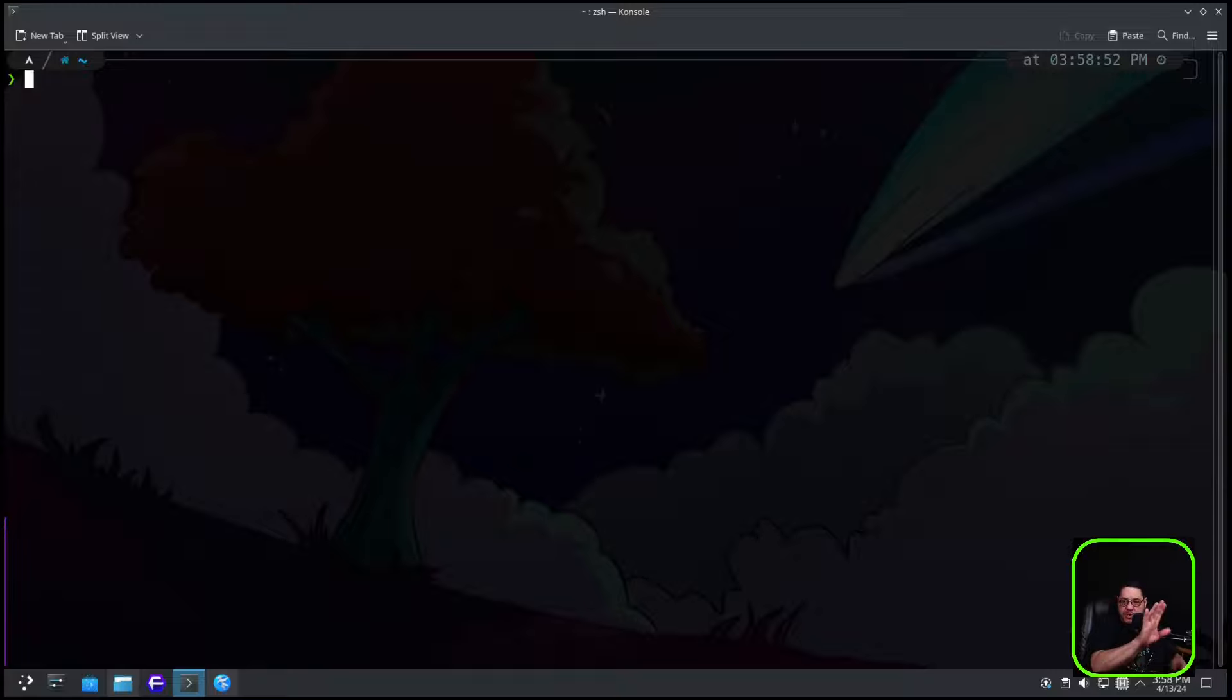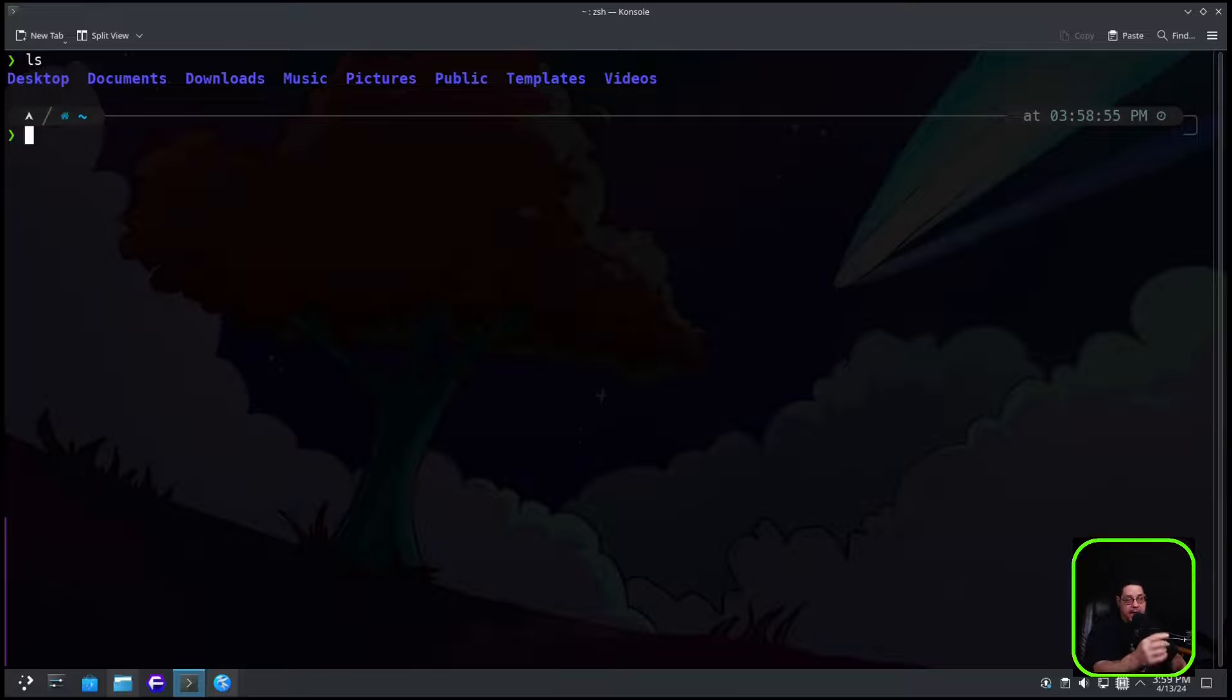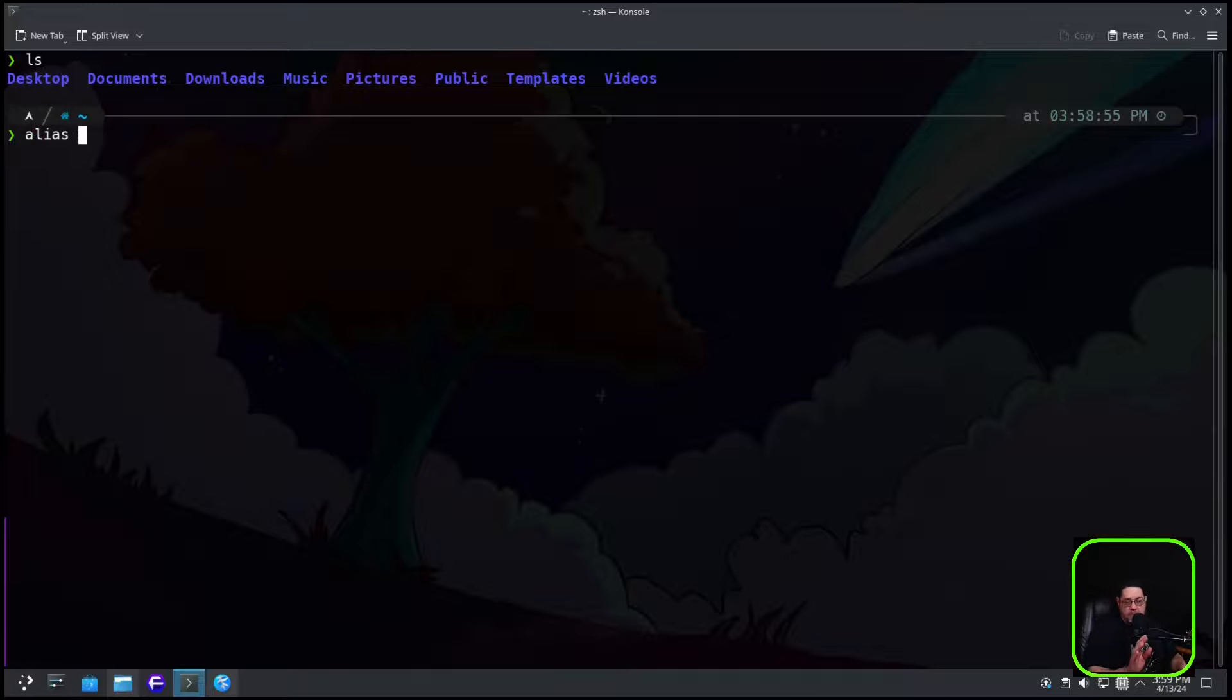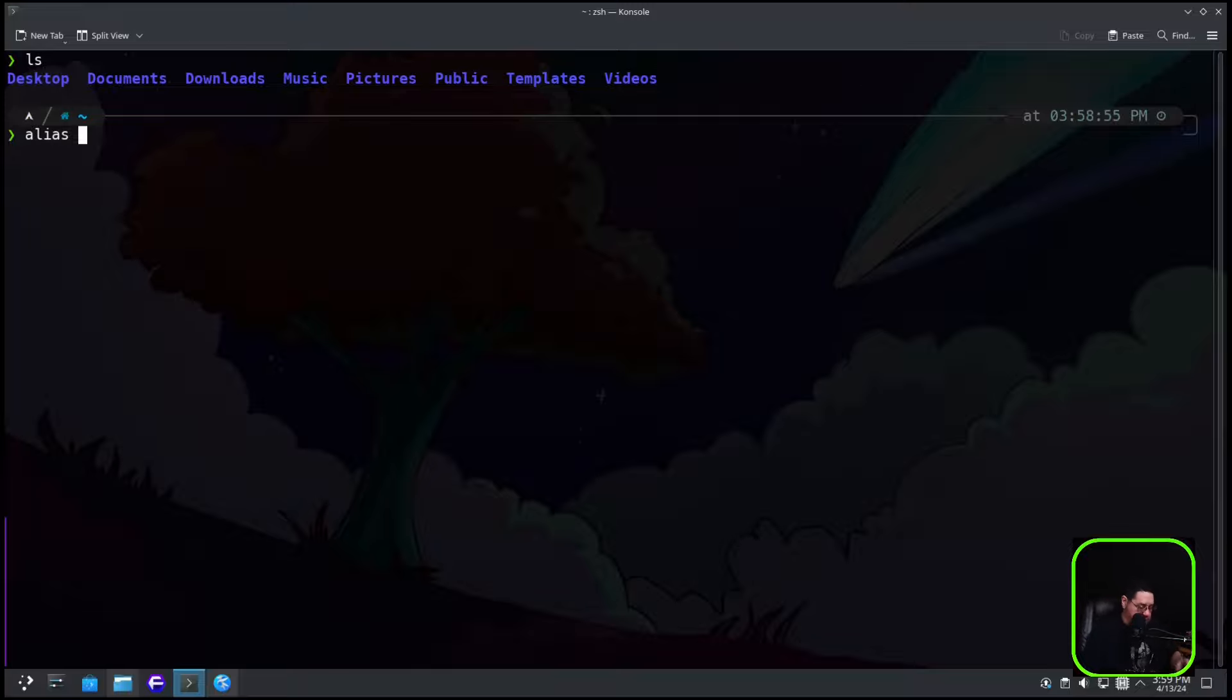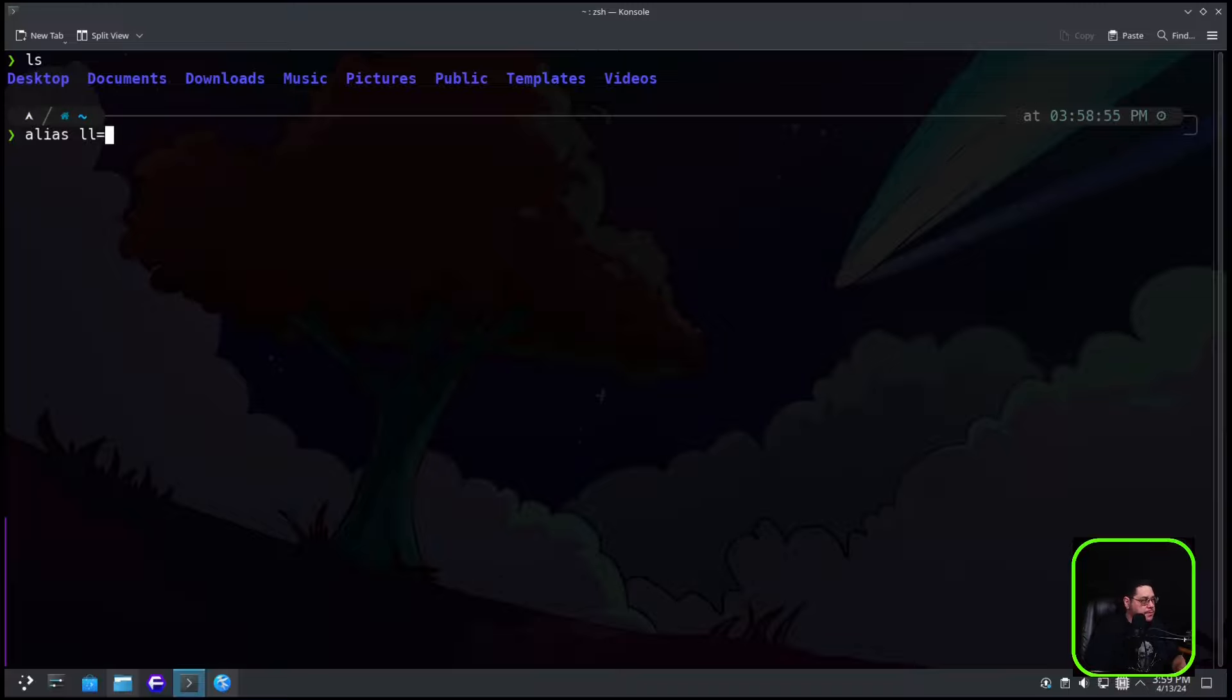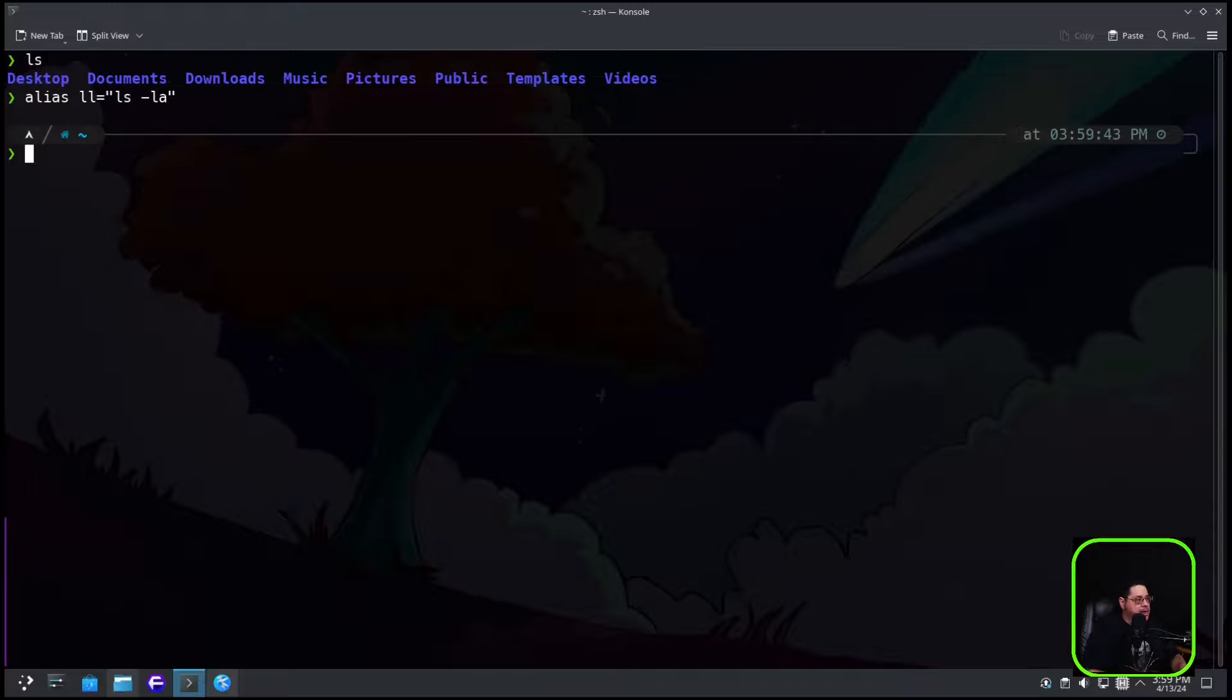We're going to type in clear to get rid of everything. Type in ls so you can see what ls does. So now we're going to alias the ls -la. Alias, that starts off everything. So you type in alias, then you give it the name, and we're going to do ll for long format. And then we're going to do equals, and then we're going to do open quote ls space dash la close quote. And then hit enter. And now we've changed that.